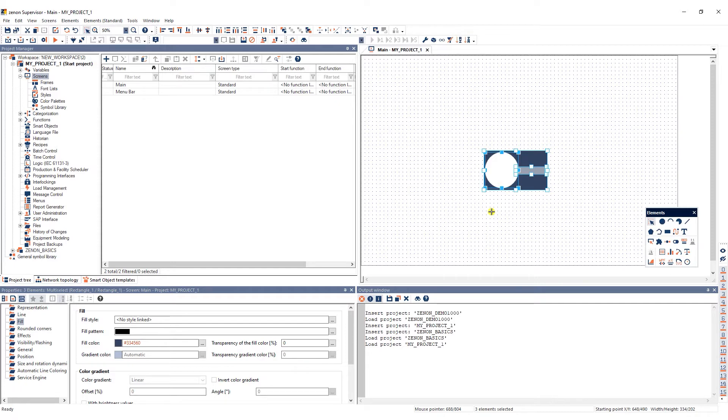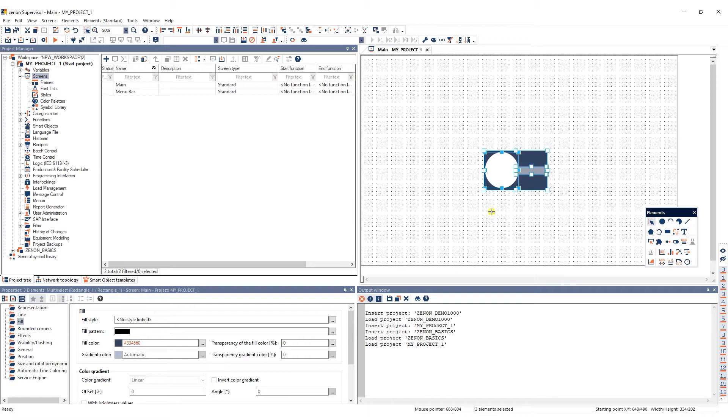As soon as a symbol is linked to a screen, each change to the symbol in the library affects the instance of the symbol in the screen. The advantage of linked symbols is that they can be used multiple times in one or several screens and even across different projects.